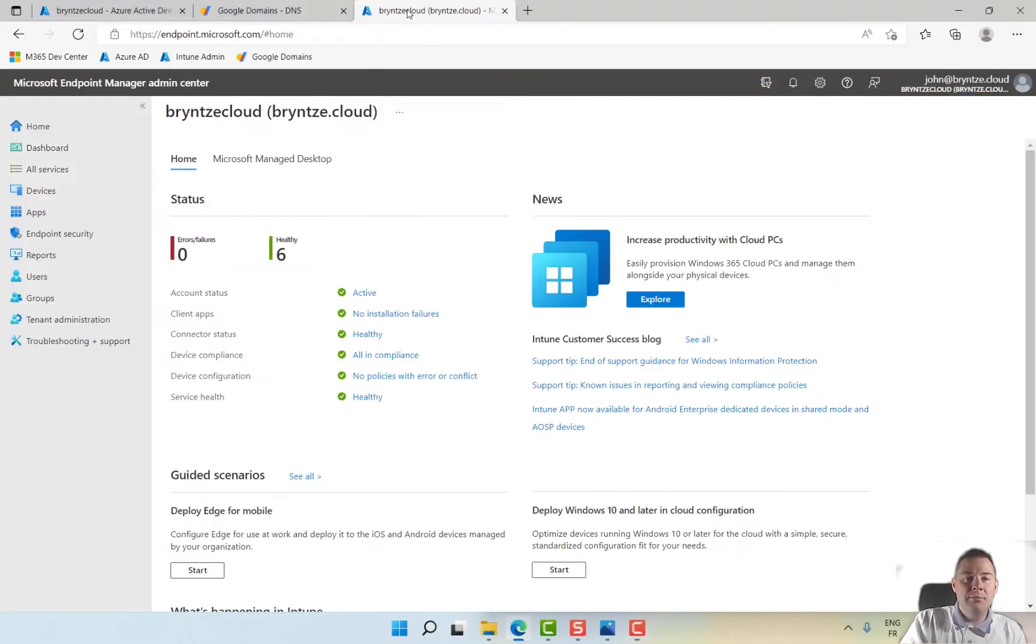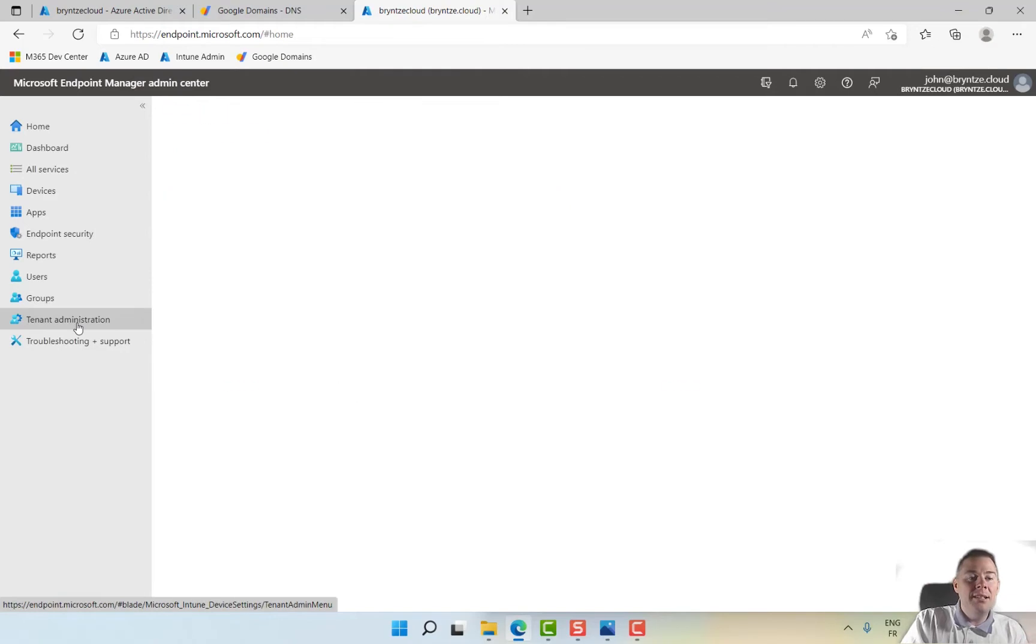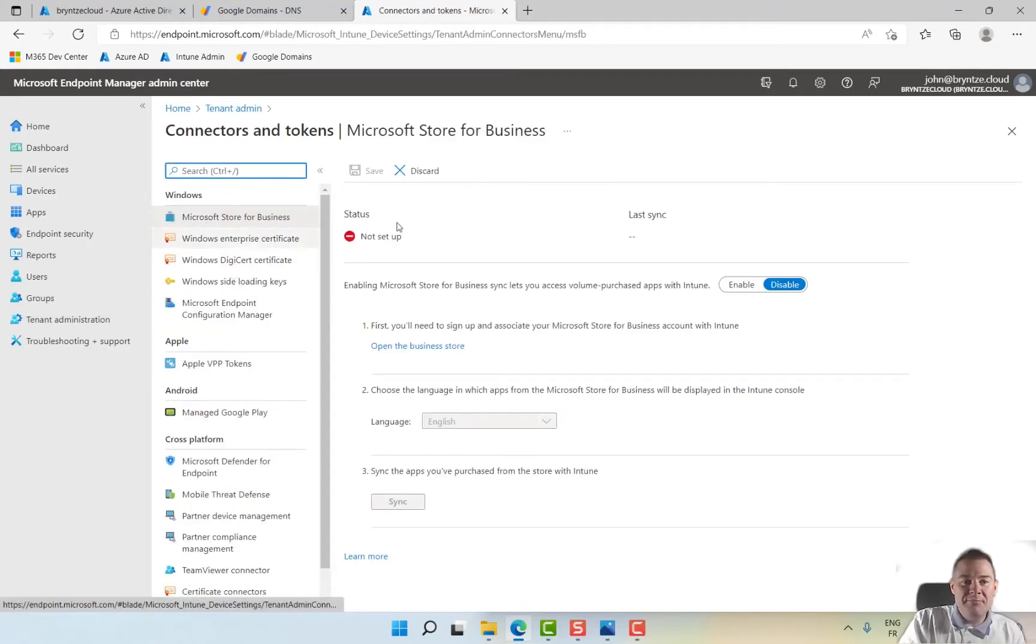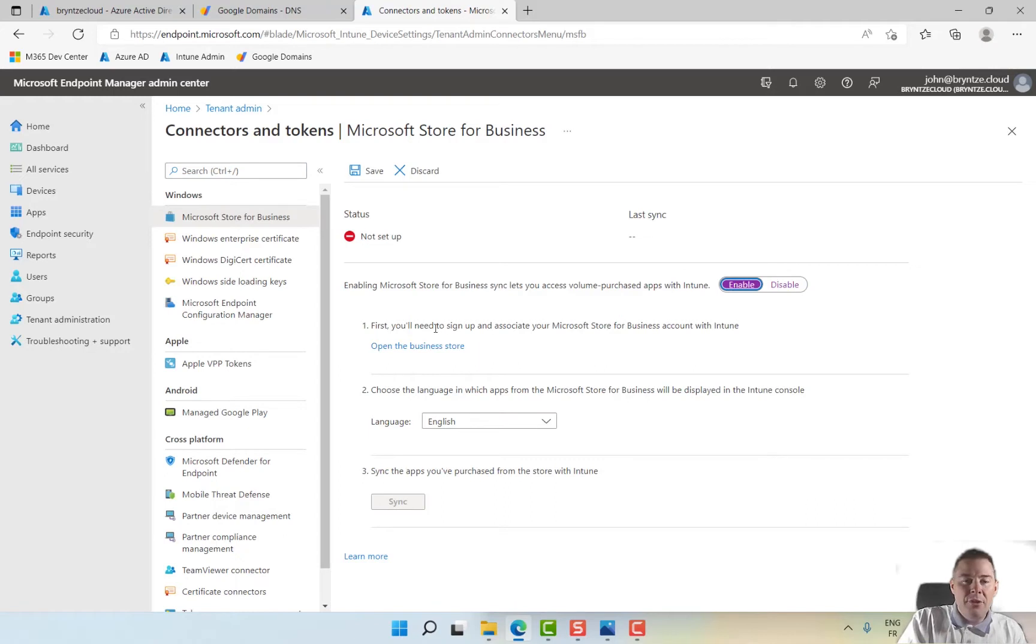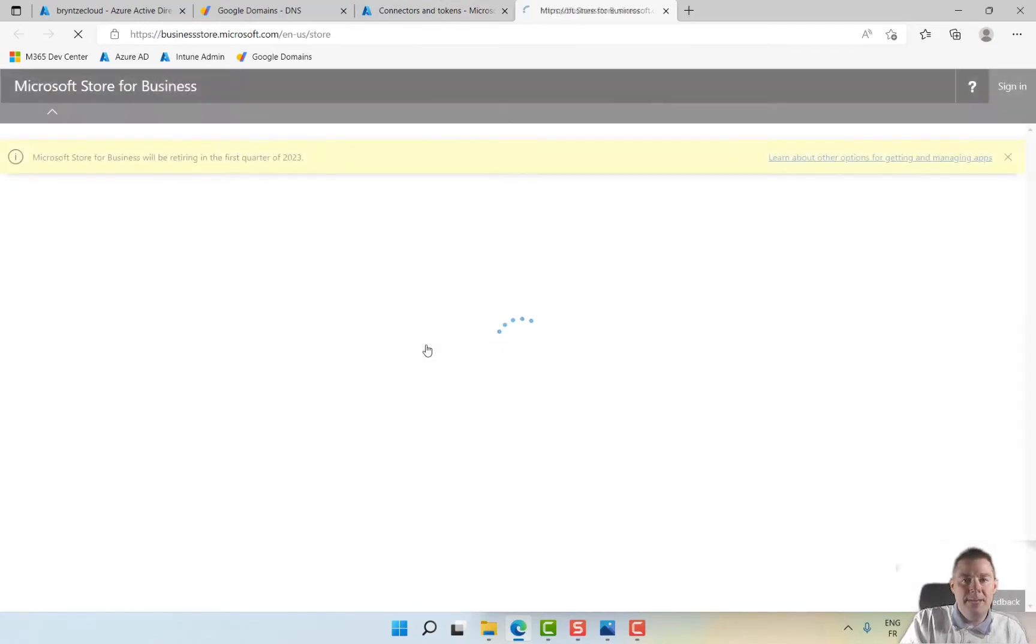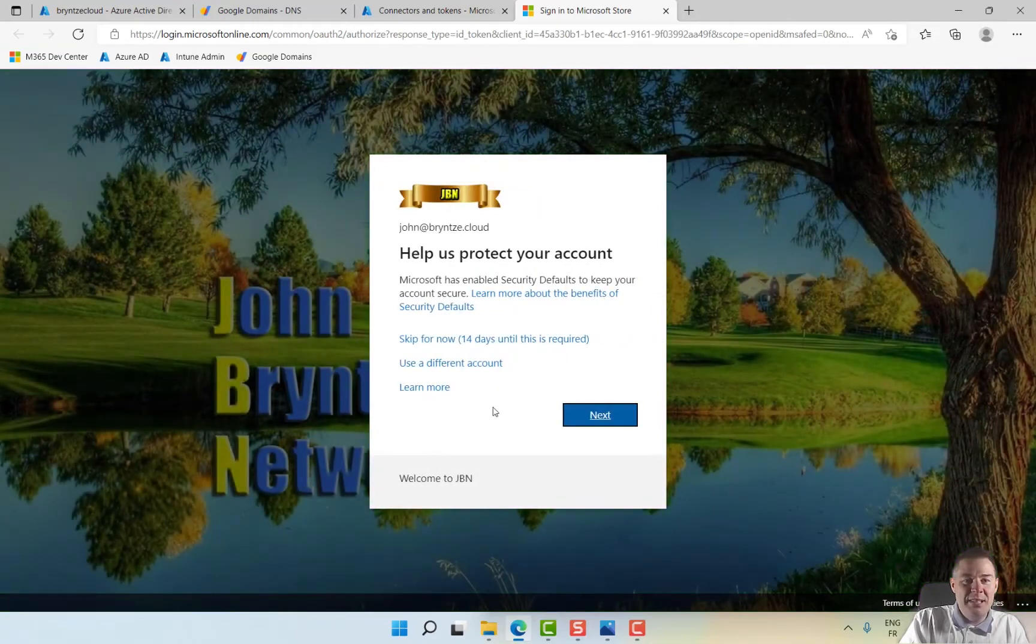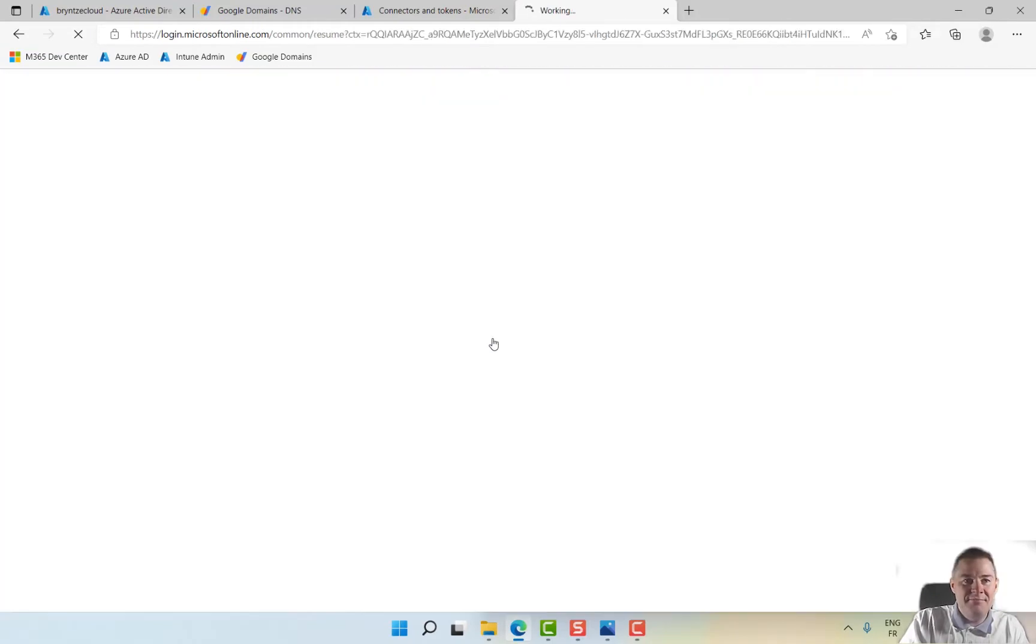We go into Intune or Microsoft Endpoint Manager admin. Under tenant administration, under connectors and tokens, we have Microsoft Store for Business. It's not set up, so let's enable that. First, you will need to sign in to associate your Microsoft Store for Business account with Intune.